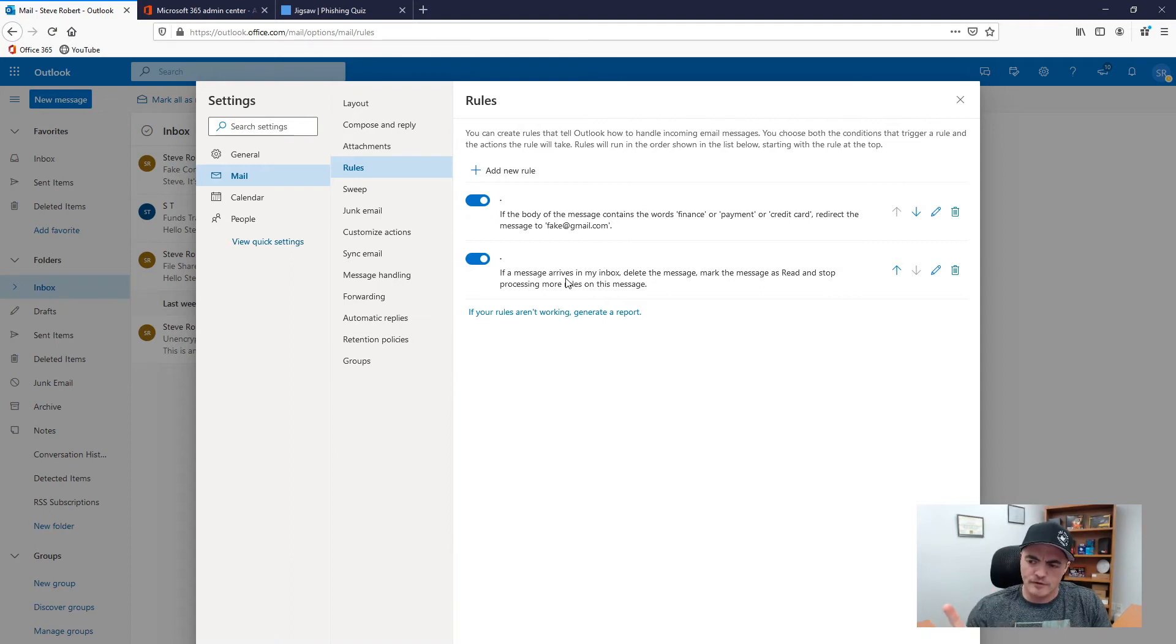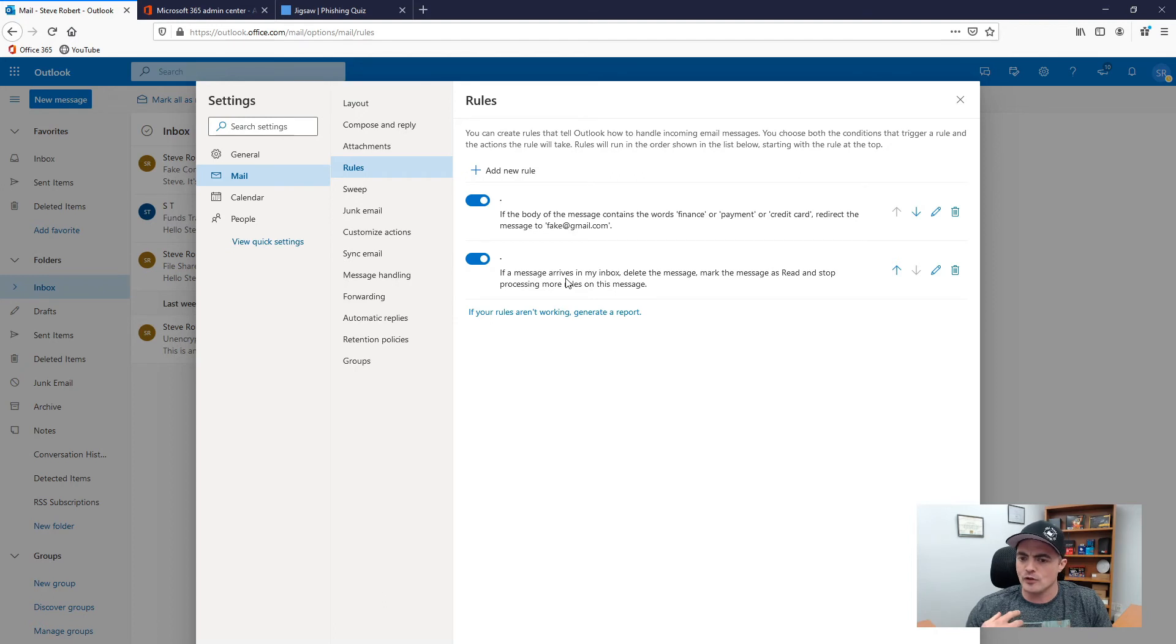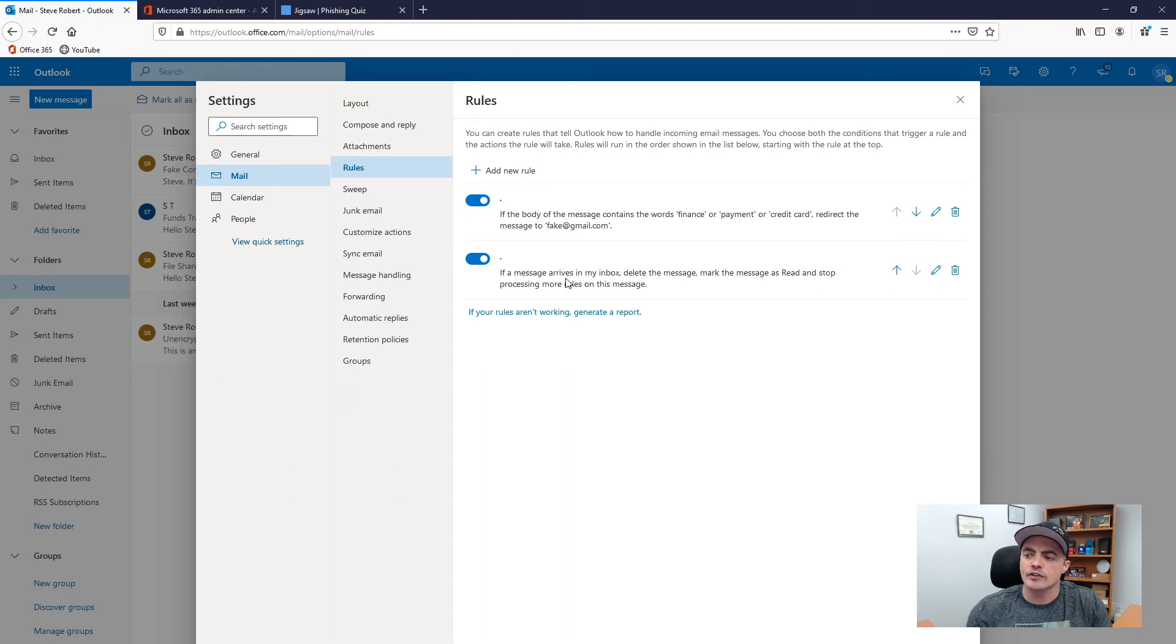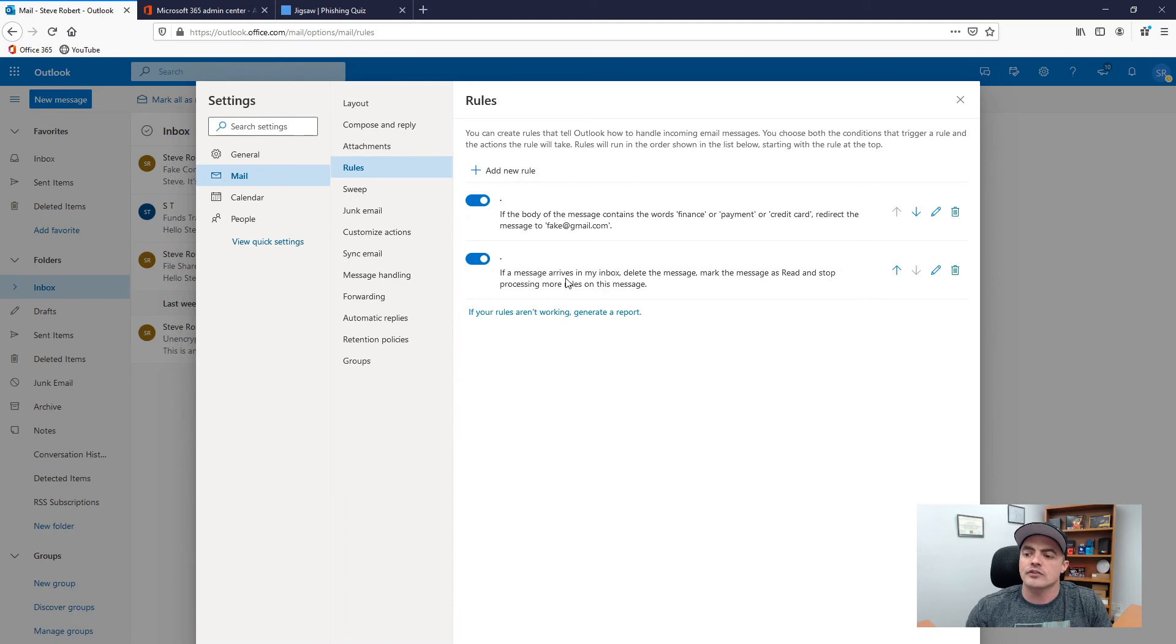The next rule which I find is kind of strange because you know we knew that they were in there so they must have figured we go look at these rules but they put a rule in there that says anything with the keywords finance payment credit card or whatever for that message to fake at gmail.com. Now I've seen this more than once.